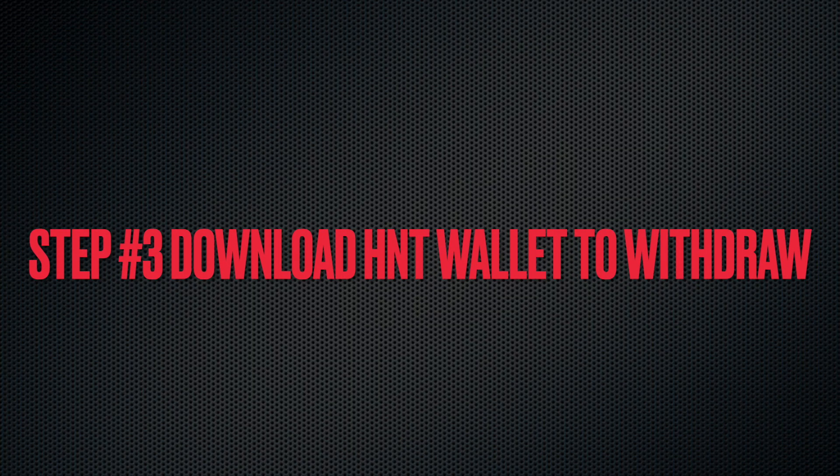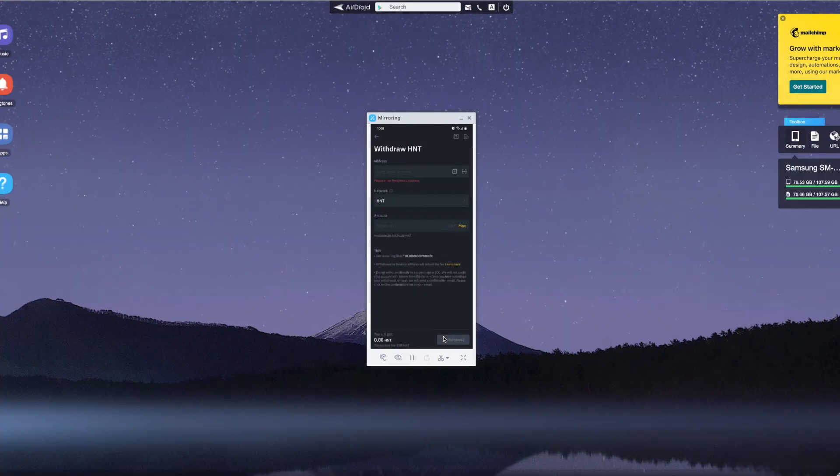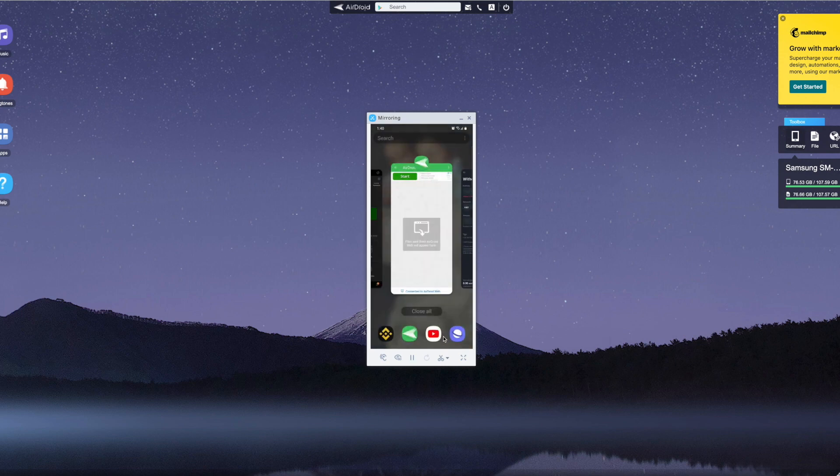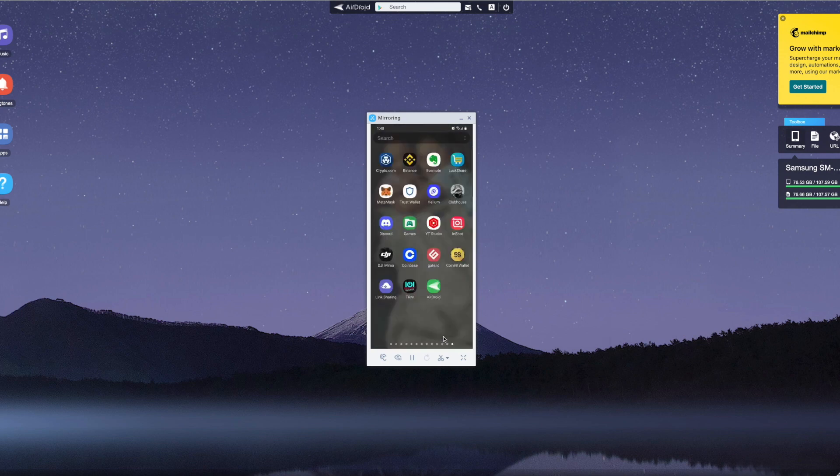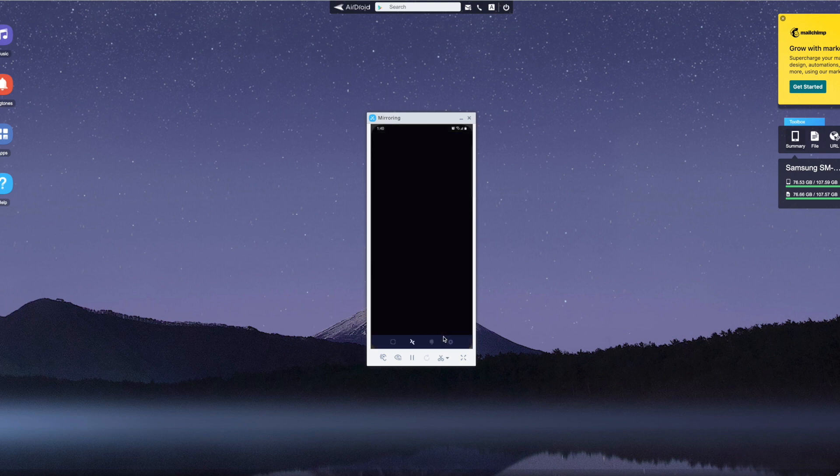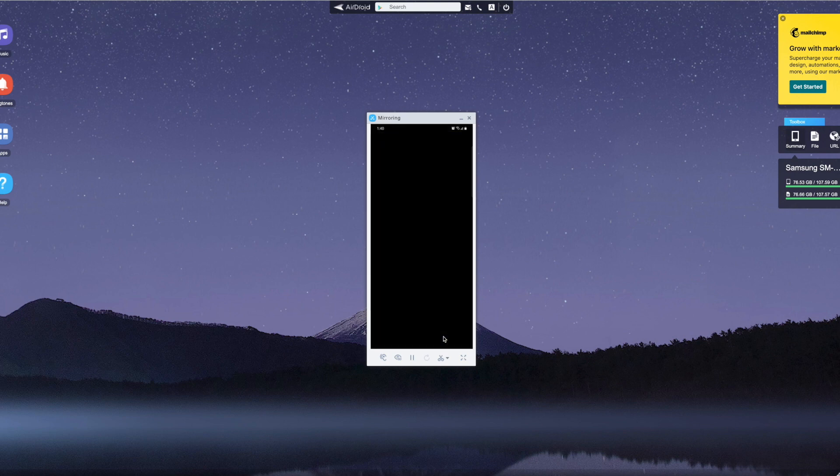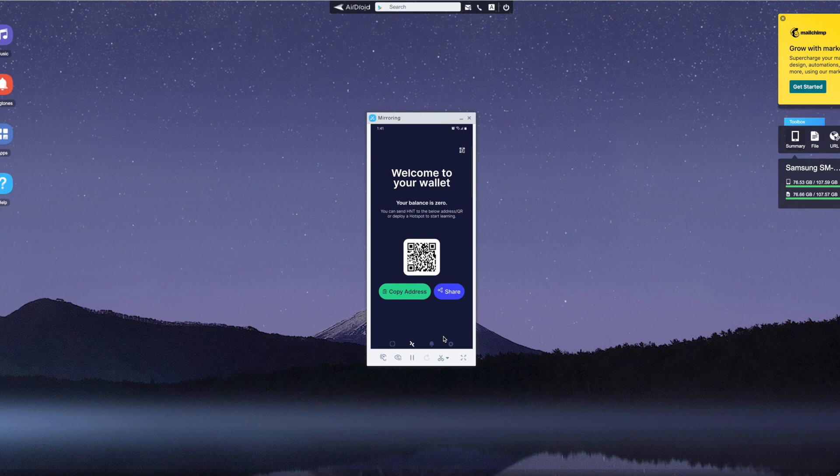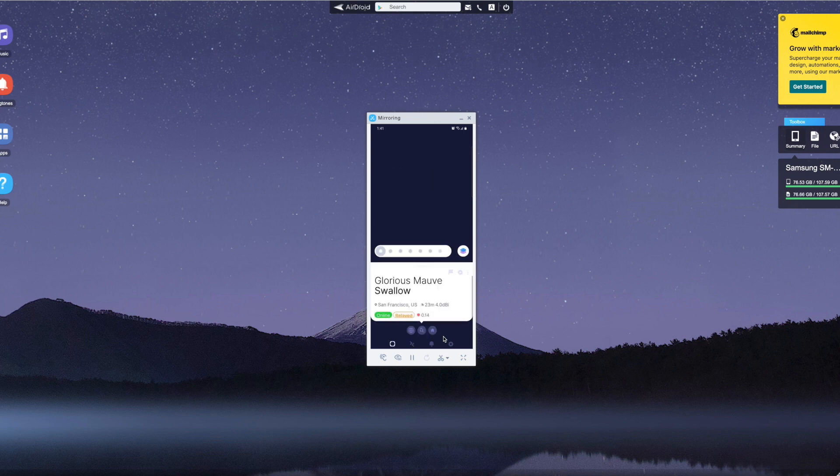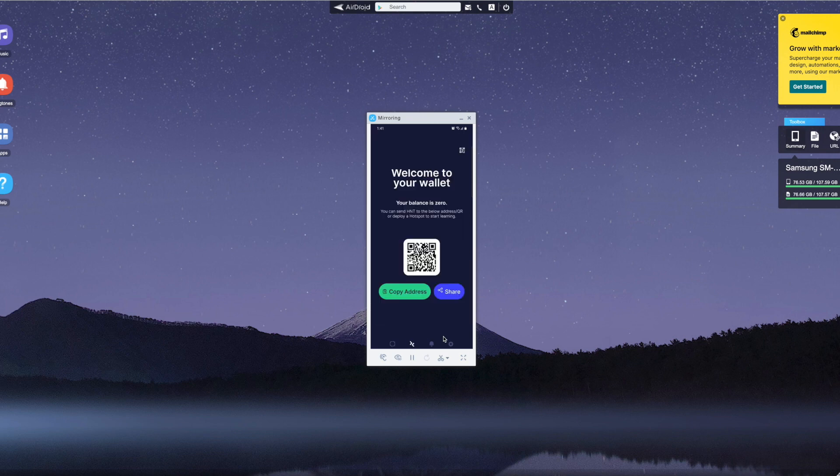Step three: download the HNT wallet into our phone so we can withdraw money from your exchange to your HNT wallet. Download the app called Helium. When you open it, you'll see this address. Copy the address.